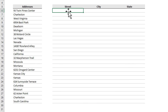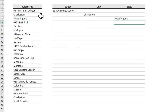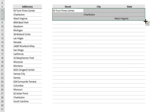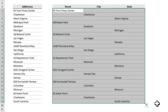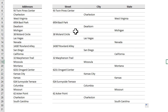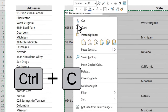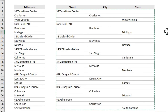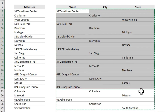Go to the street cell, type equals and point to the street address. Go to city, type equals and select the city. Go to state and select West Virginia. Now drag this down and you will get everything filled. Select all of it, press Ctrl+C to copy, then right-click and paste as values. Now you have taken the values and staggered them with no formulas, just values.